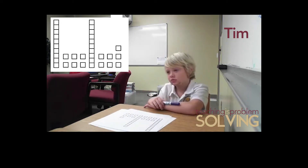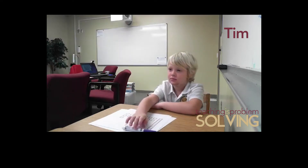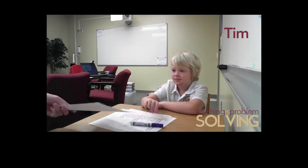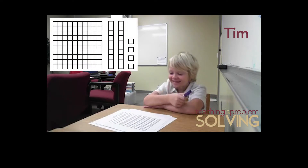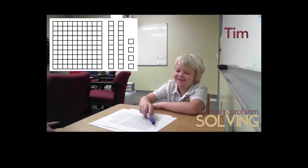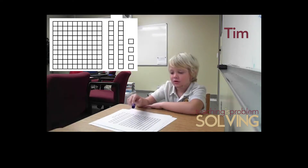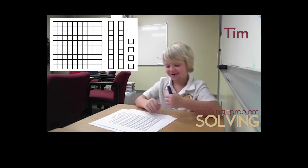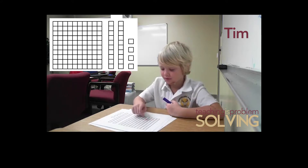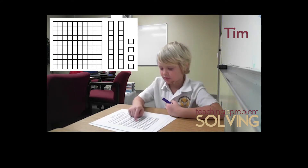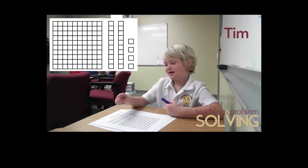You ready for a big one? How many squares are on this card? Oh my gosh. 10, 20, 30, 40, 50 — wait, I forgot where I was. 10, 20, 40, 50, 60, 70, 80, 90, 100. 100.